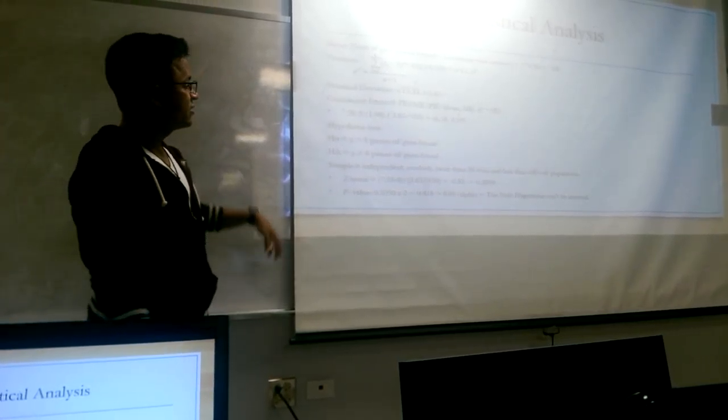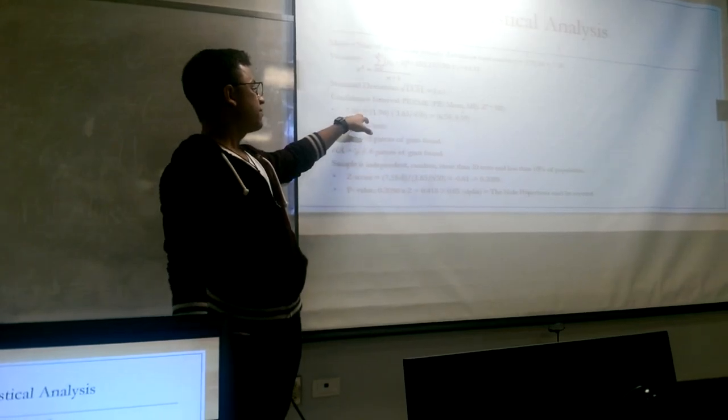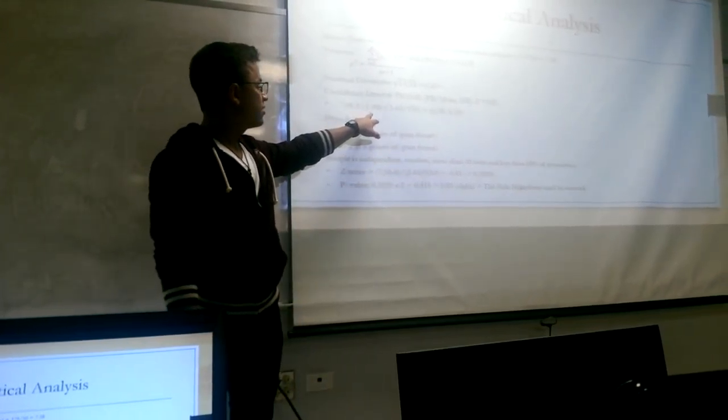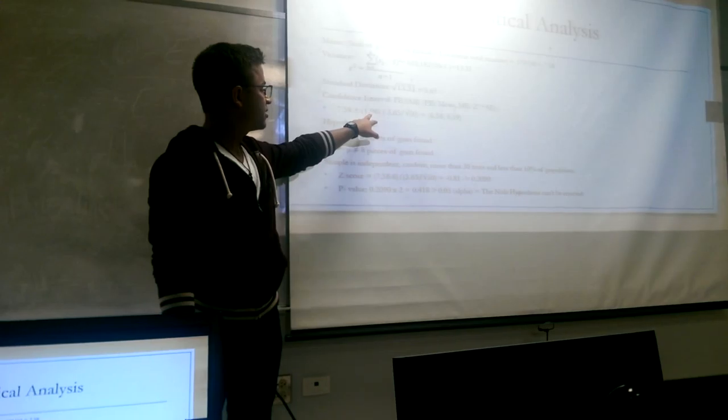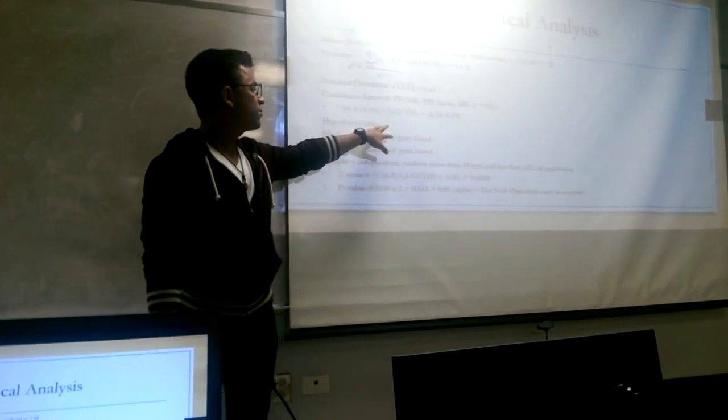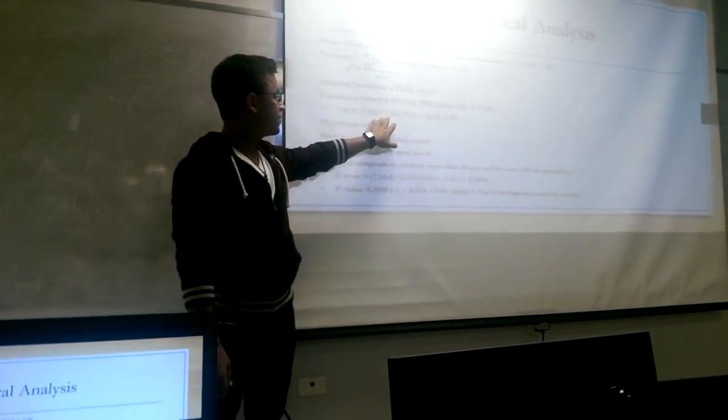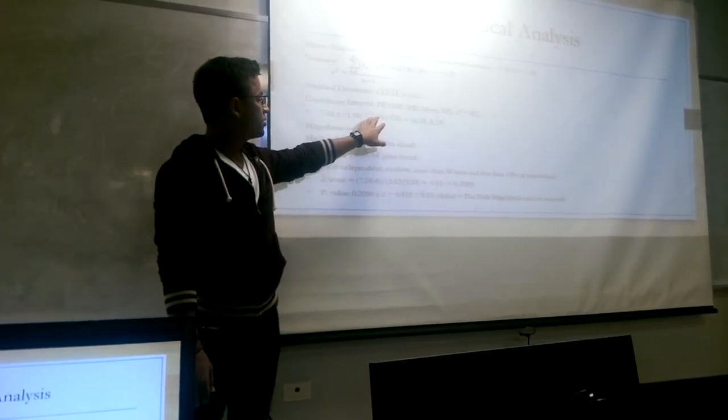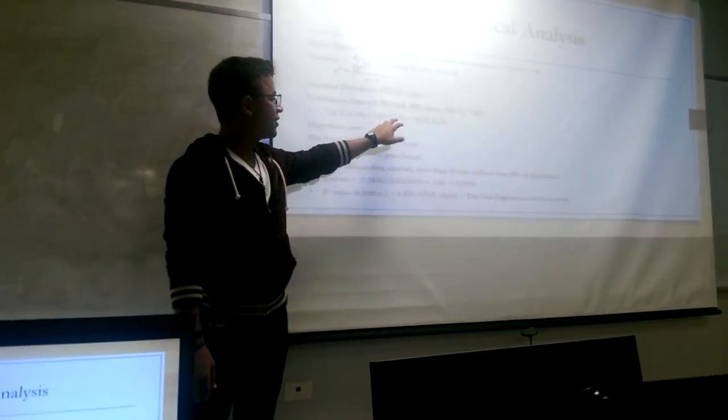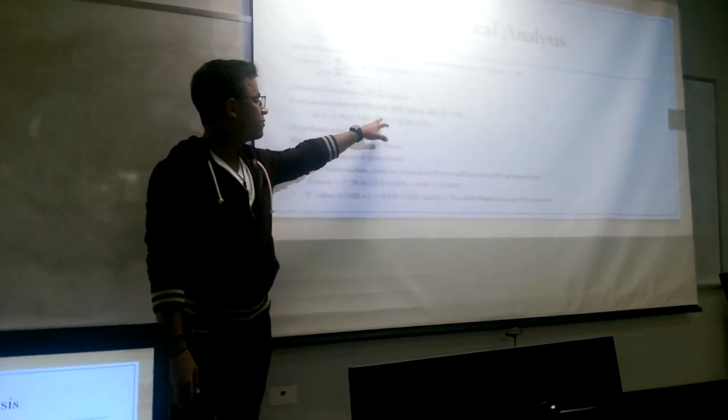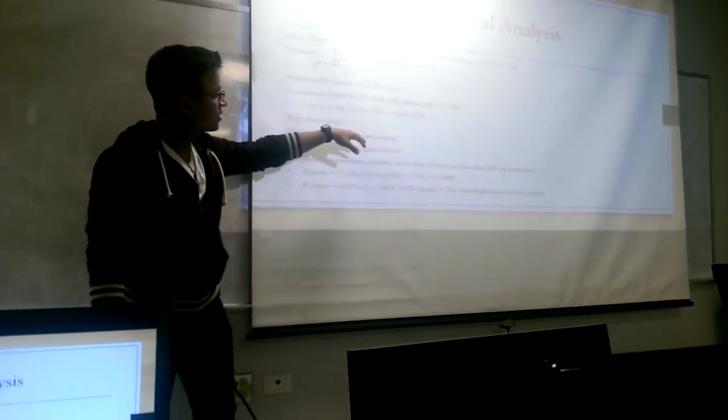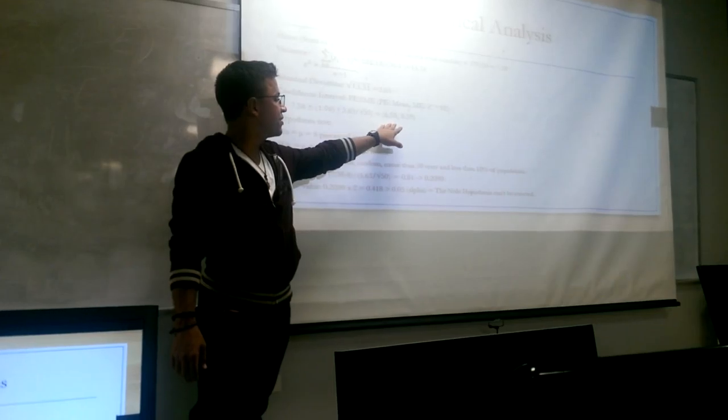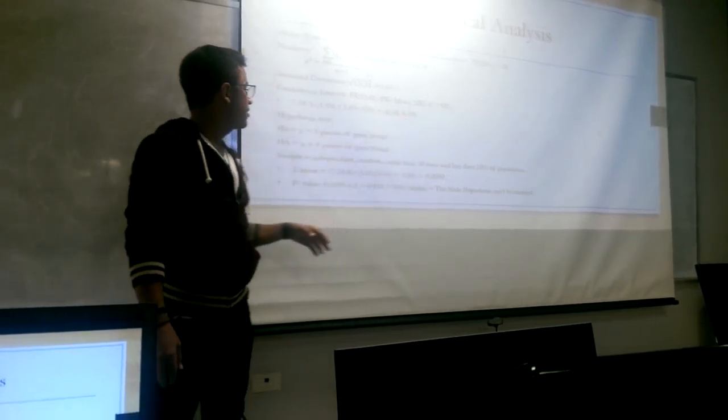So, we would take 7.58 plus minus the c-star, and we would multiply that by the standard deviation, divided by the square root of the number of locations, which would give us a confidence interval total of 6.58 to 8.59.